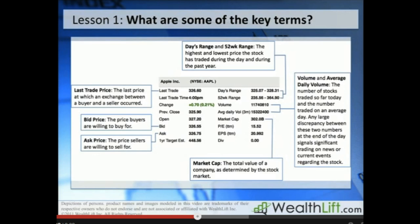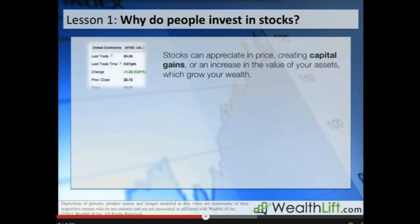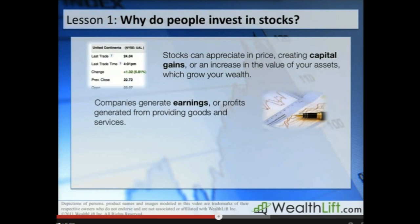Why do people invest in the stock market? Just like buying and selling any good that fluctuates in price, you can make money as the price of a stock rises, creating capital gains and allowing you to build your wealth. What differentiates stocks from other kinds of assets — cash, gold, etc. — is that companies generate earnings. Companies provide goods and services and therefore generate profits, which means they continuously create income. Other income-generating assets include real estate and bonds, which generate rent and interest respectively.